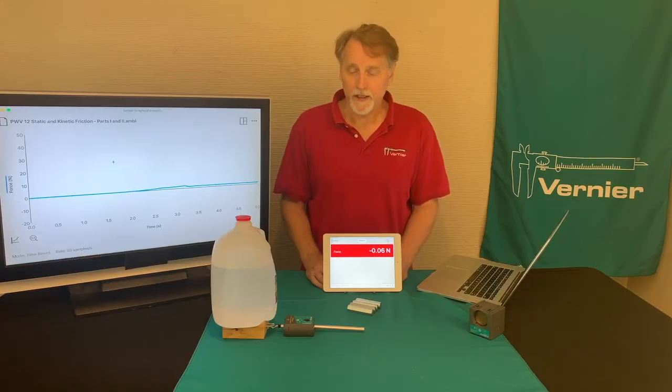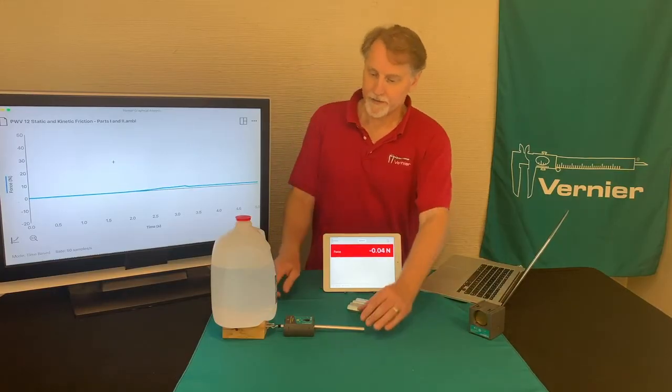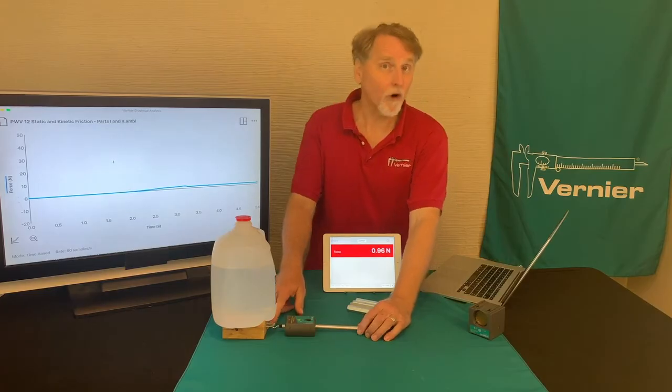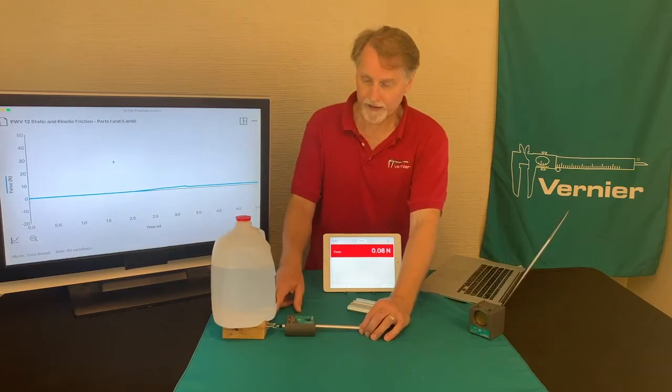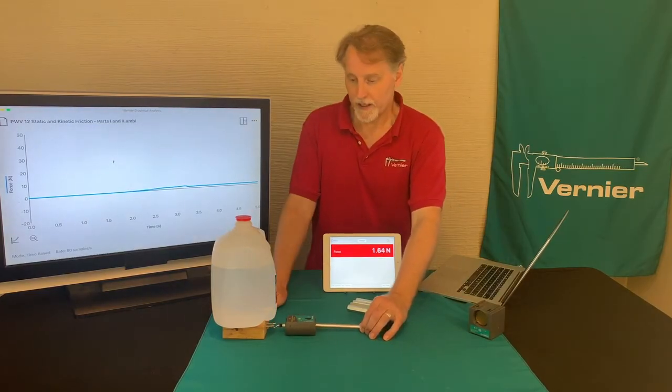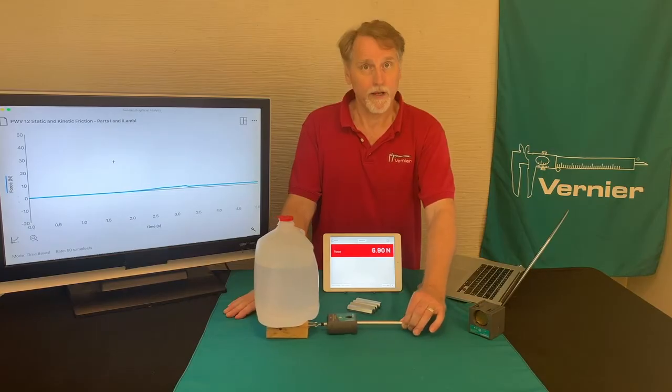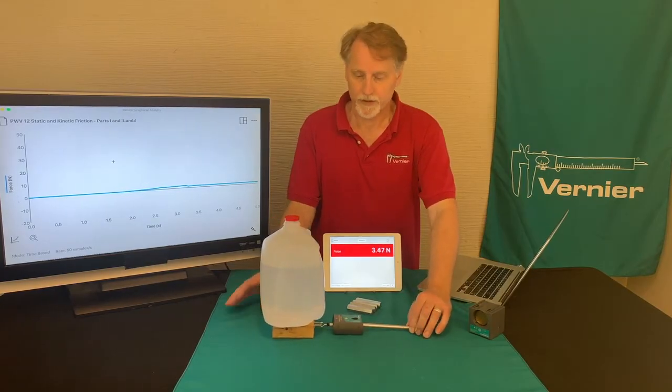Experiment 12 from the Physics with Vernier book examines static and kinetic friction. Static friction is the friction between objects that aren't moving, like the block right now, and kinetic friction is the friction when it's actually in motion.